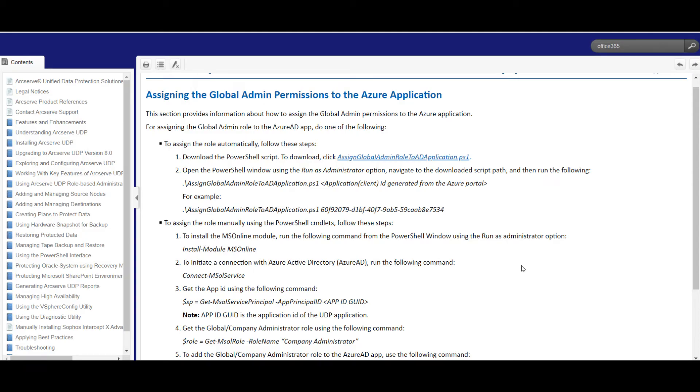Hi guys, my name is Srikanth Edam. Hope you're all doing well. Today I'm going to explain how to assign global admin permissions to the Azure application which we created earlier.